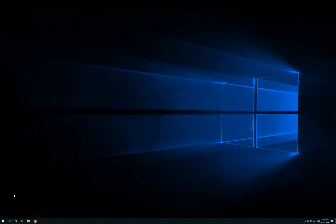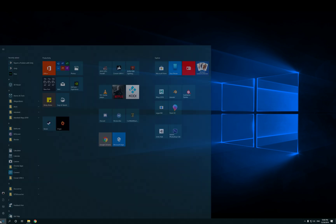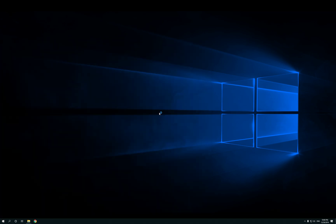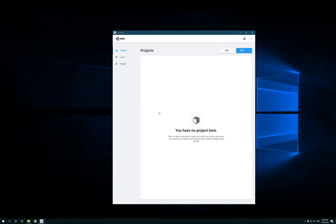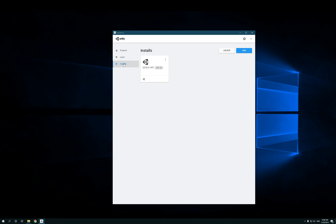So, let's open up the Unity Hub. As you can see, I have zero projects. And if I click on the Installs tab, you can see that I have one version of Unity installed,